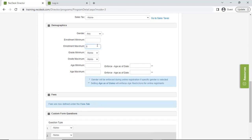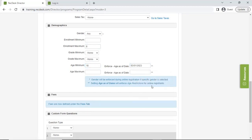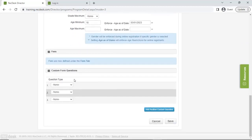Any notes you need participants to receive at the end of registration go here in the notes field — check off the box to include notes on receipt. Make sure you choose your general ledger code if you use them, and apply sales tax through that dropdown if applicable. For demographics, if I can have up to eight people do an escape room experience at a time, I want to set my enrollment maximum to eight. If there's an age restriction — say they need to be a minimum of 18 — don't forget to enter both the age and the date they need to be 18 by. You can also add custom questions to this program.